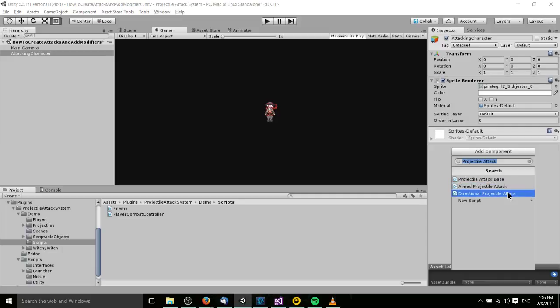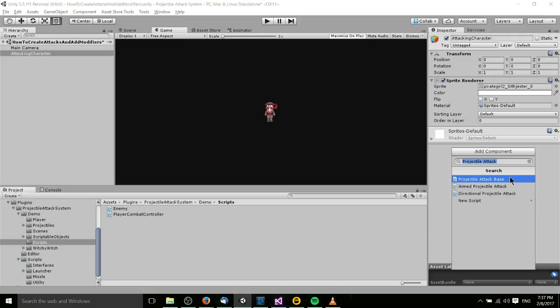The difference between these two is that a Directional Projectile Attack will be set to go out in a specific direction in the editor, whereas an Aimed Projectile Attack will try to target another game object either referenced by name or referenced by tag, and aim at that game object wherever it's located within your scene. You can still use Projectile Attack Base for any projectile that's not going to rely on rigid body physics.